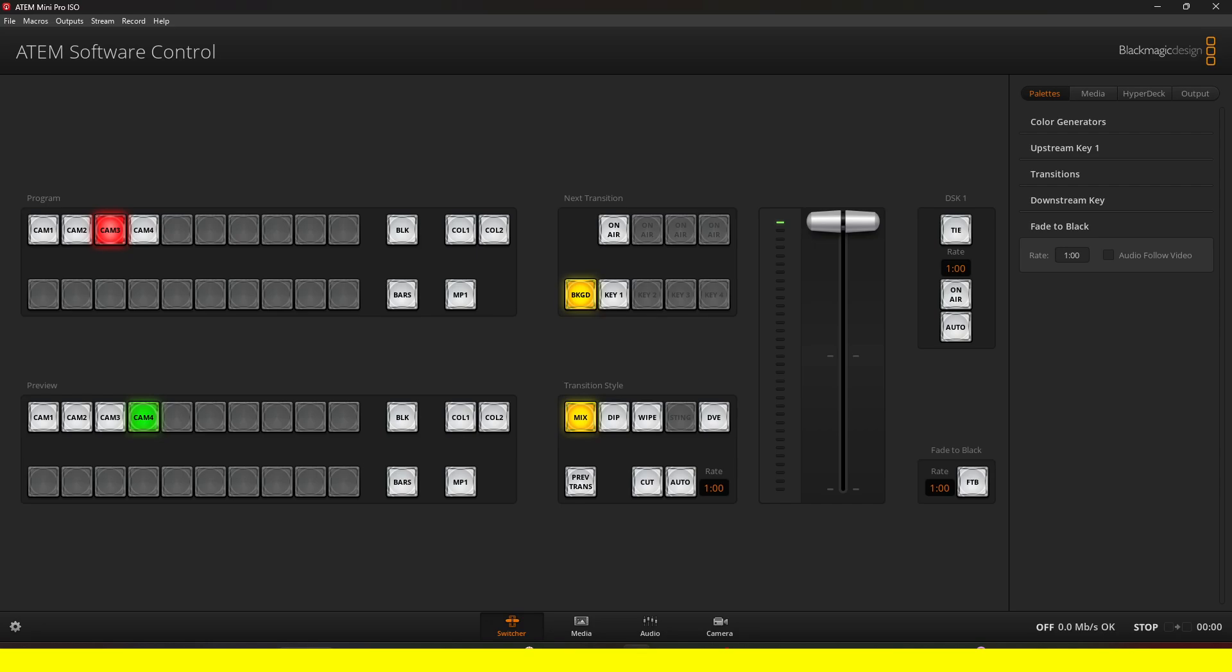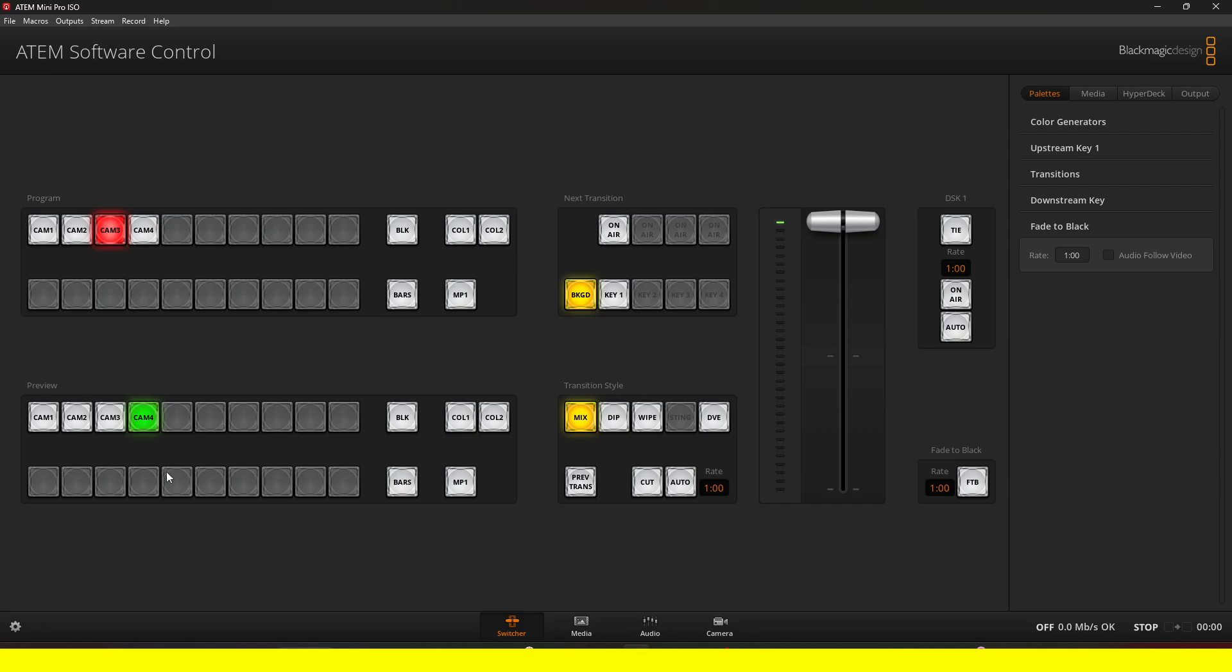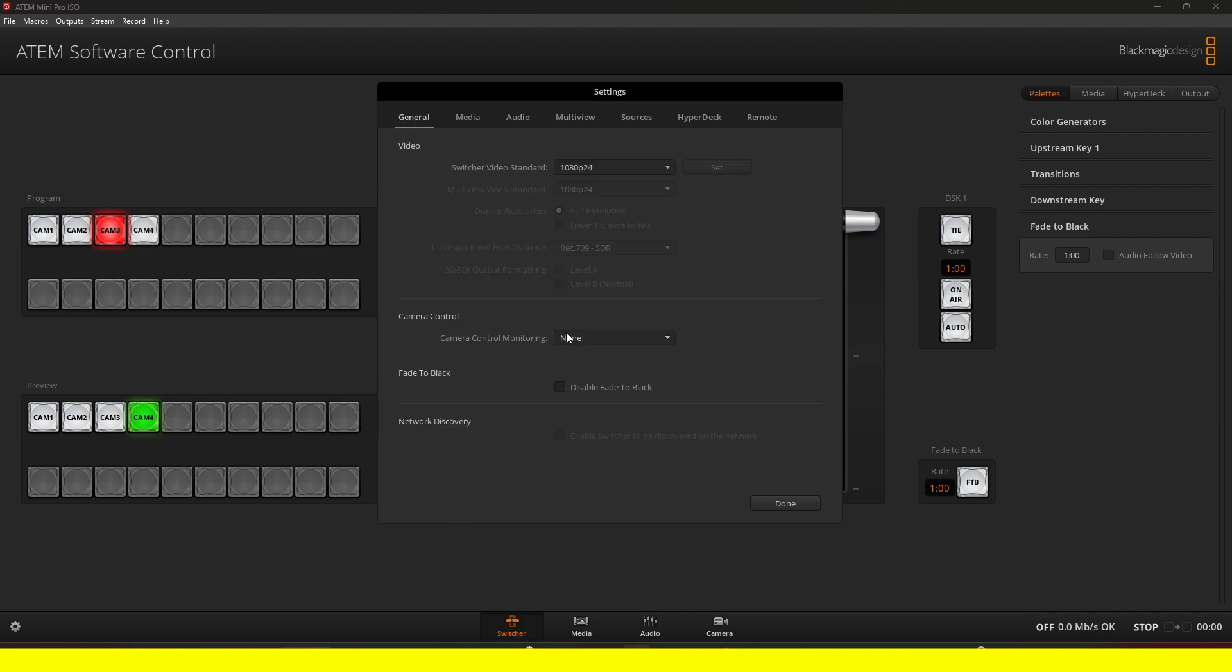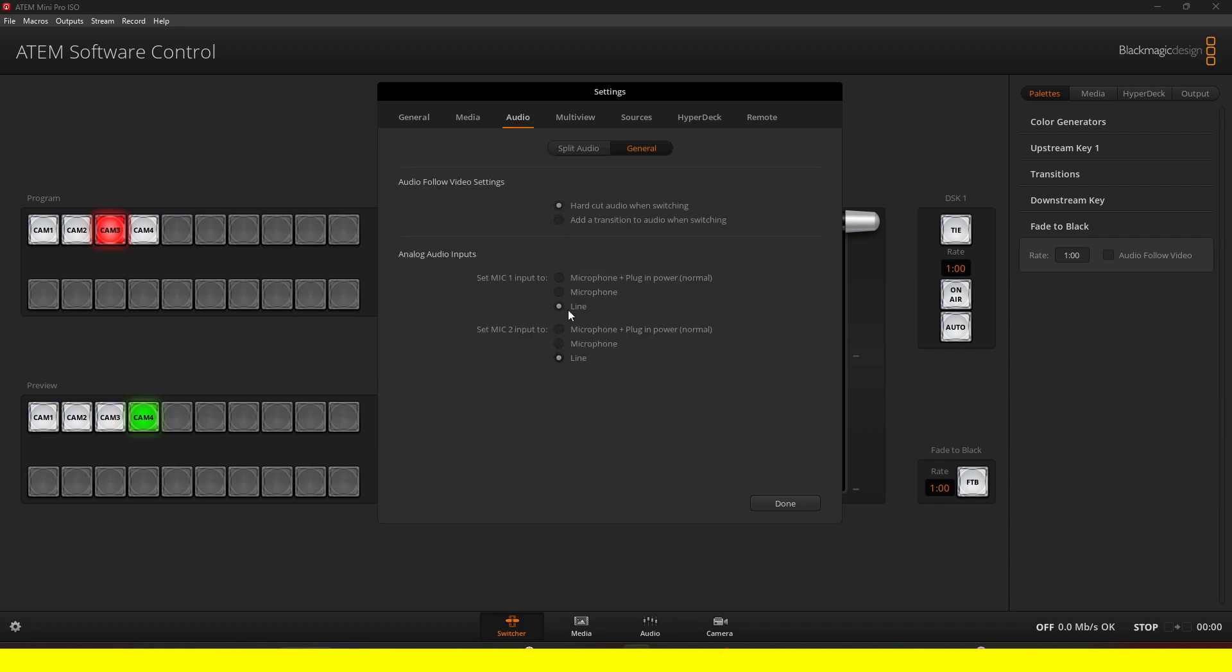Once you complete downloading it, what you want to do is on the bottom left, click on this gear. You might be on general by default, but you are going to go into the audio. And then by default, you might have either microphone plus plugin power or microphone. Choose line. This will solve any problem that you might have if you don't choose this. And then click OK.